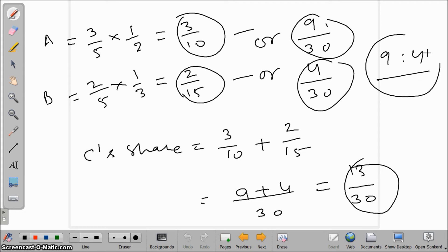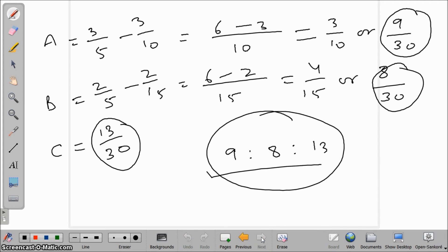So the new profit sharing ratio is 9:8:13 and the sacrifice ratio is 9:4. I hope you understood how to compute the new profit sharing ratio and sacrifice ratio in this fourth condition. I hope you are liking my videos.